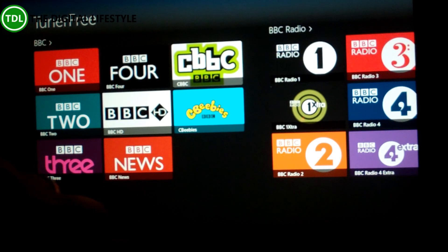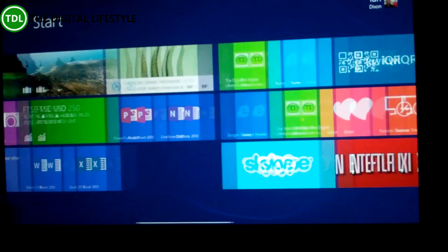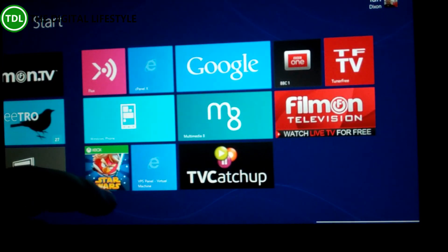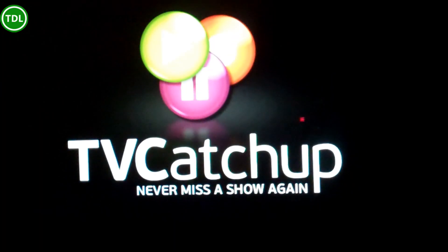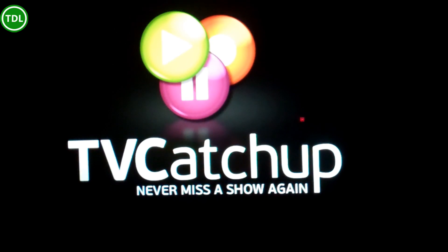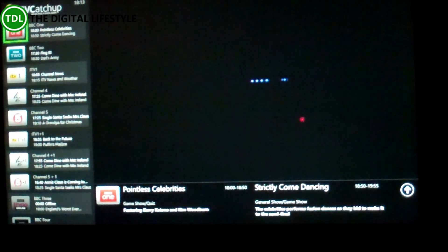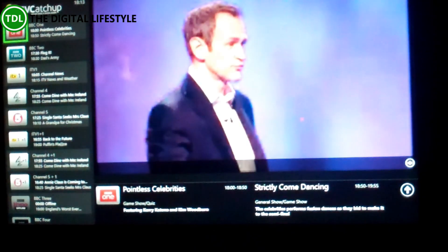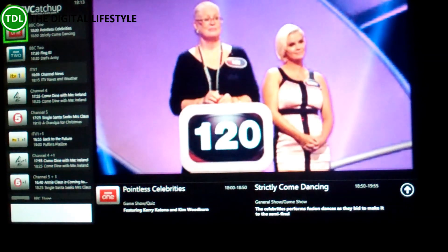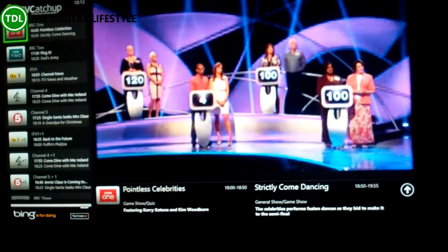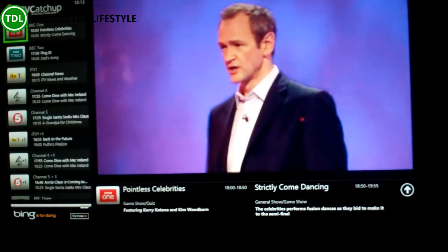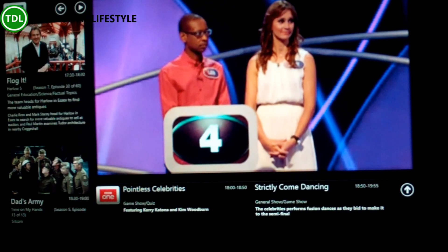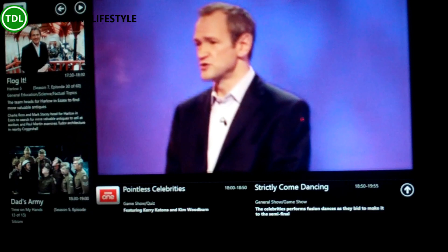Another app we can use to get live TV is a service called TV Catch-Up. So let's give that a try. This is TV Catch-Up — there's a website, and this is the Windows Store app we're going to be using. Here we're watching live TV, and we can pick channels from the list down here. It's a fairly decent quality. This is on now.